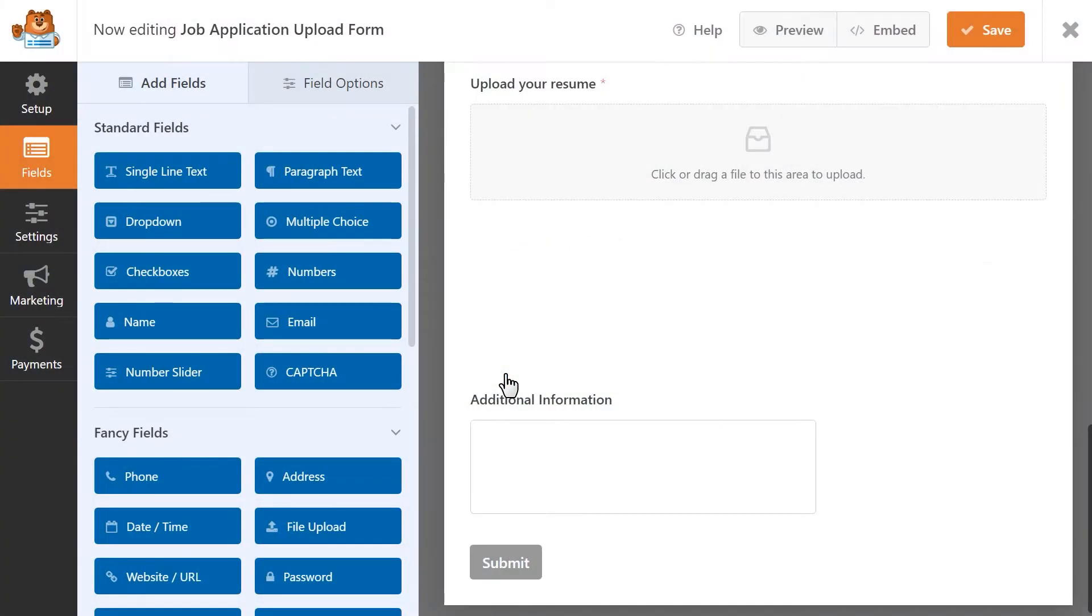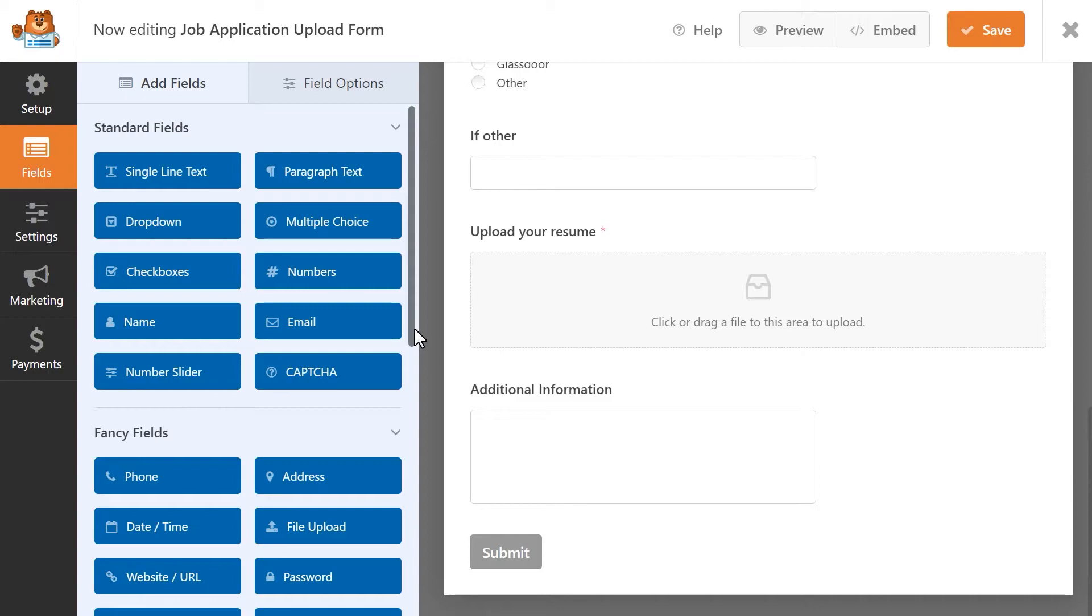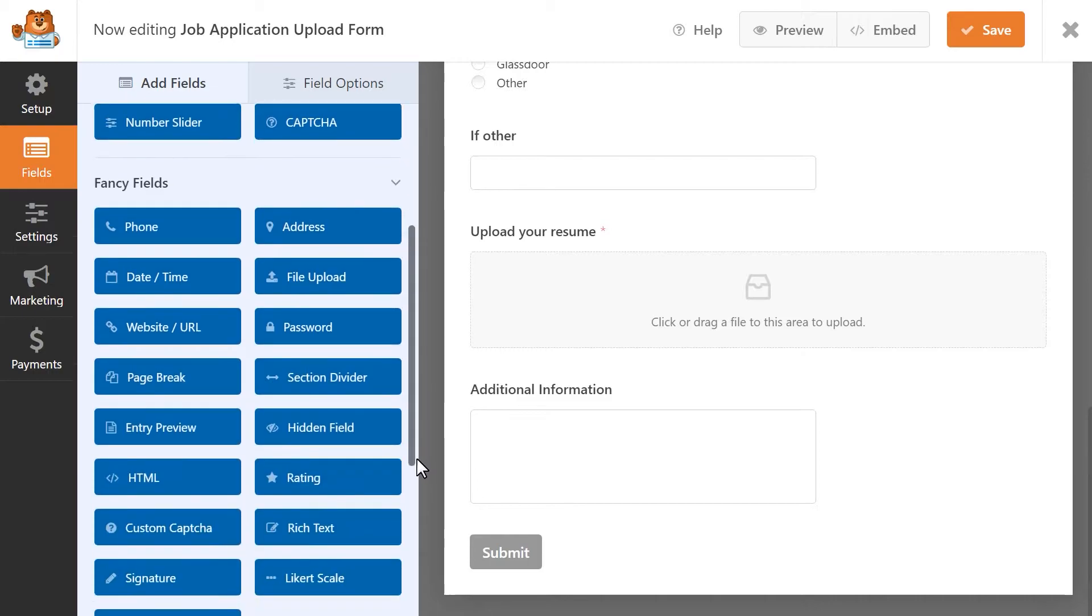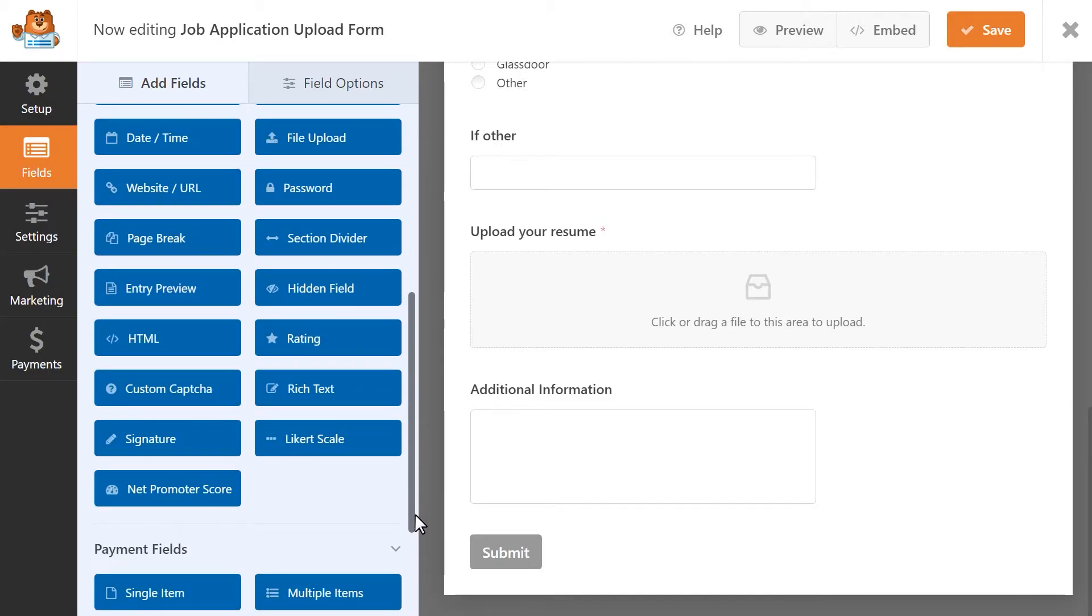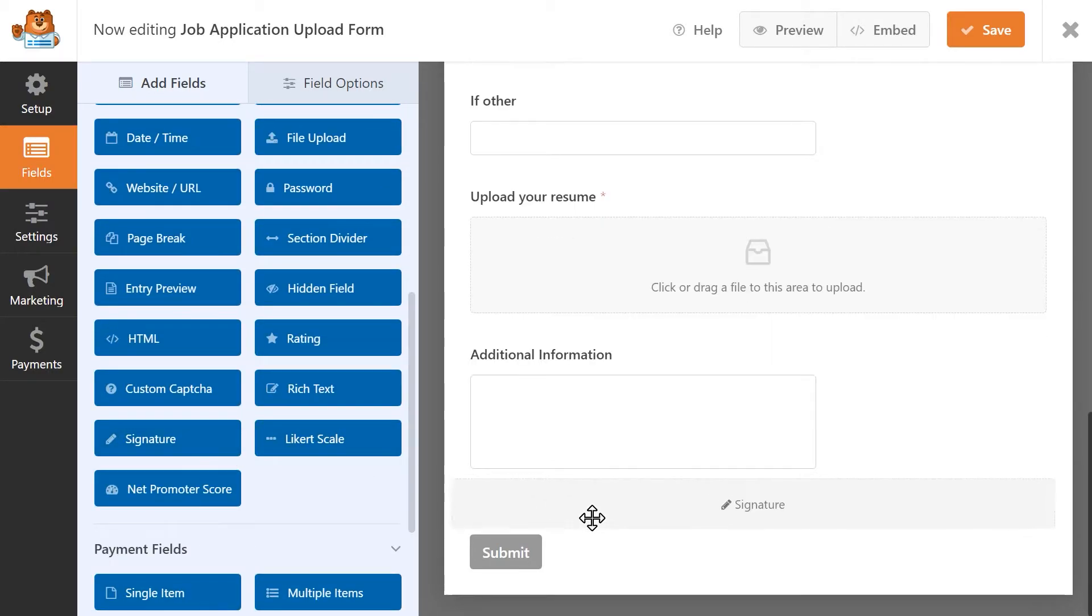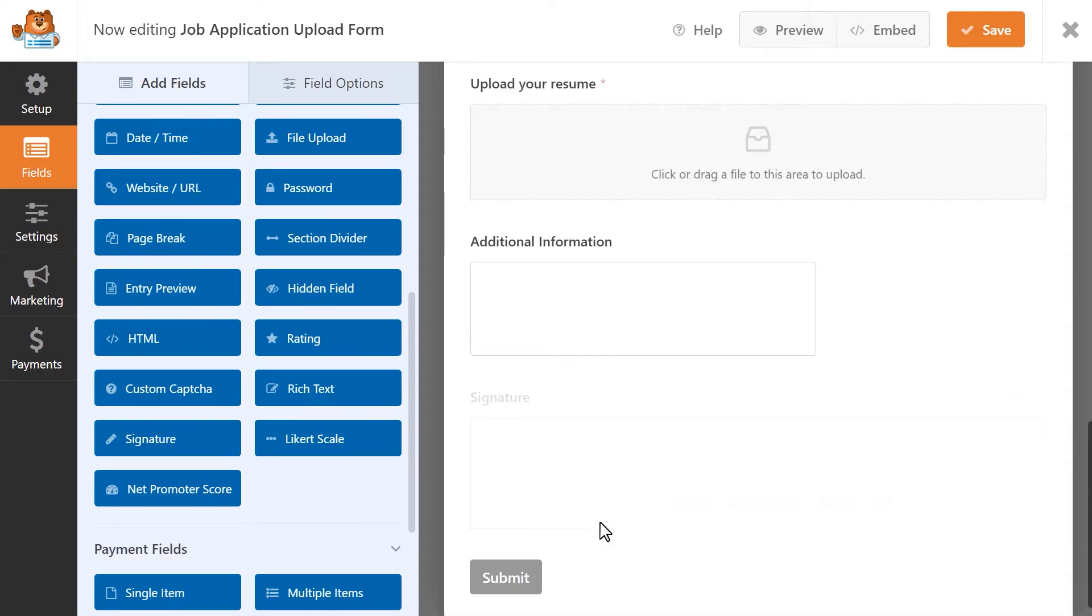On the left, scroll down to the fancy fields section and find the signature field. Click and drag it to the right and place it wherever you'd like.